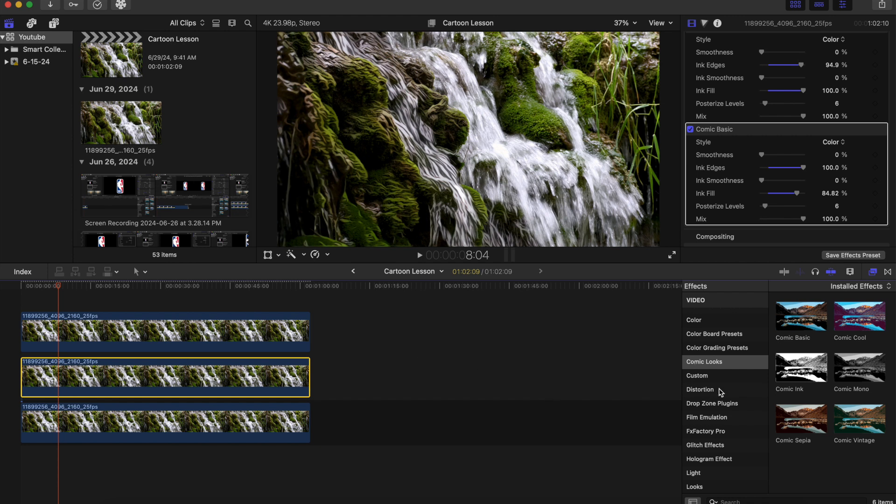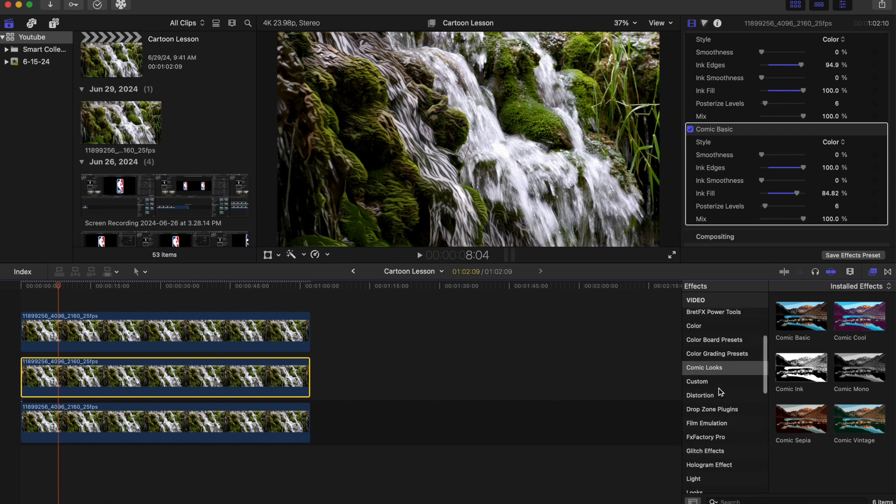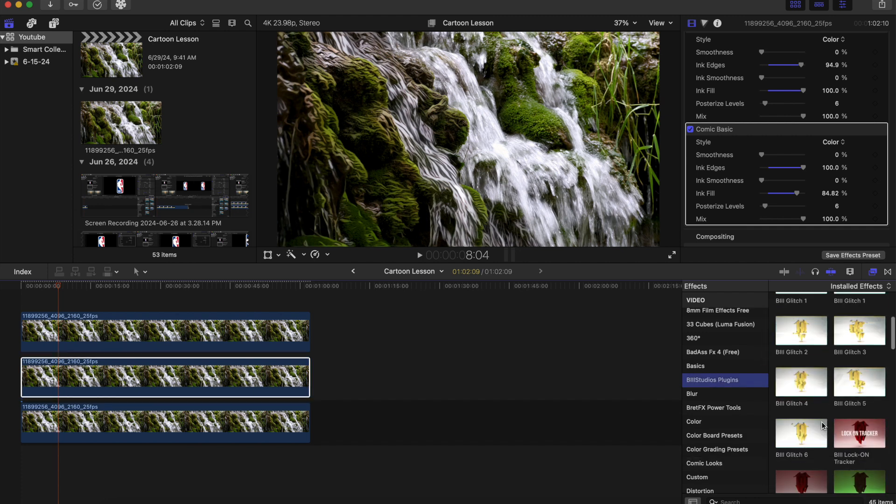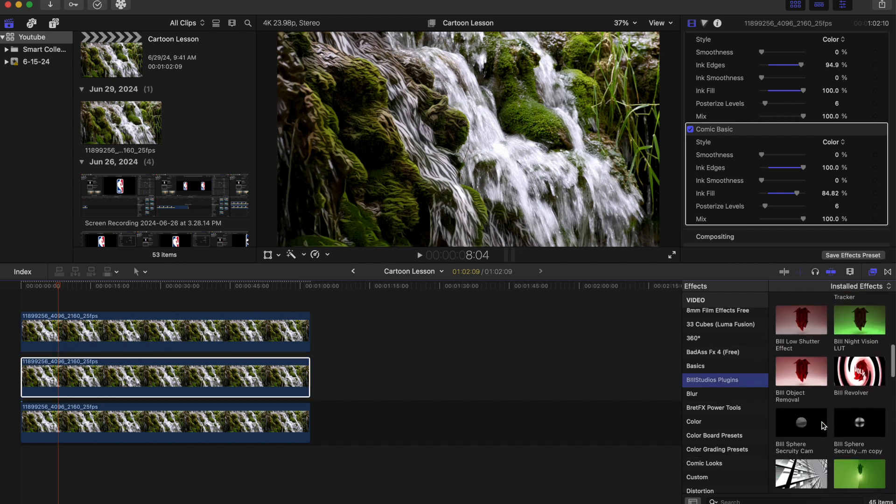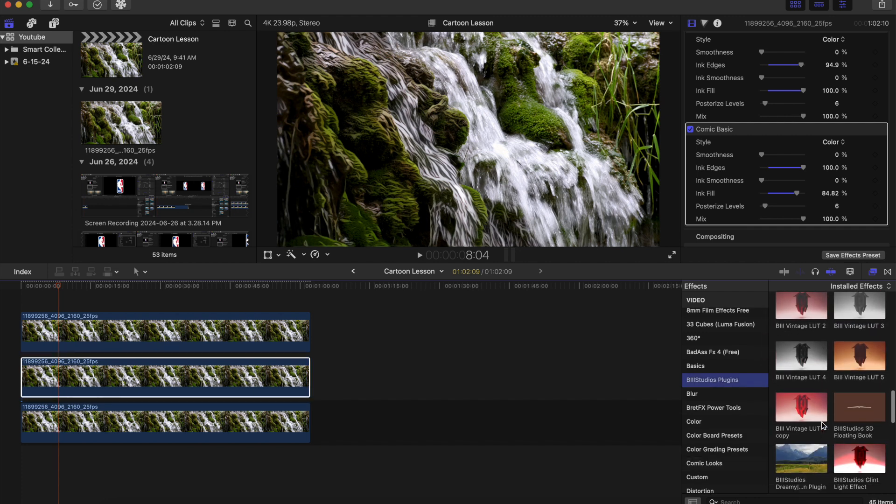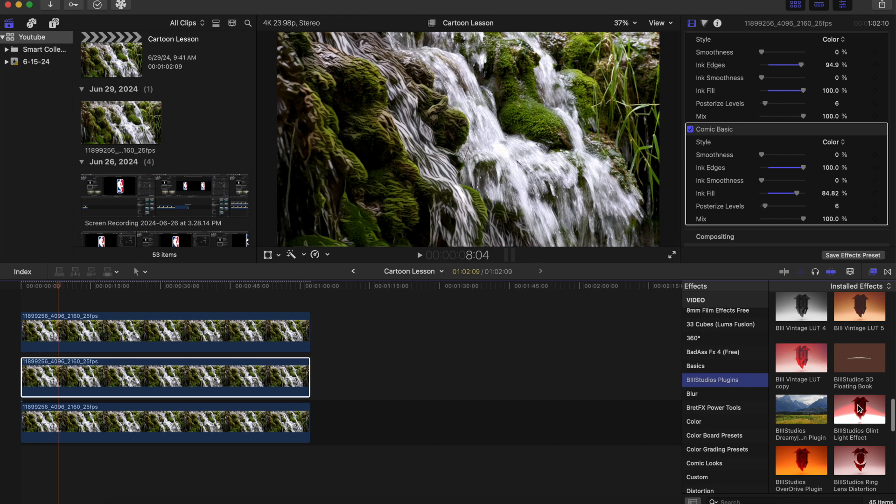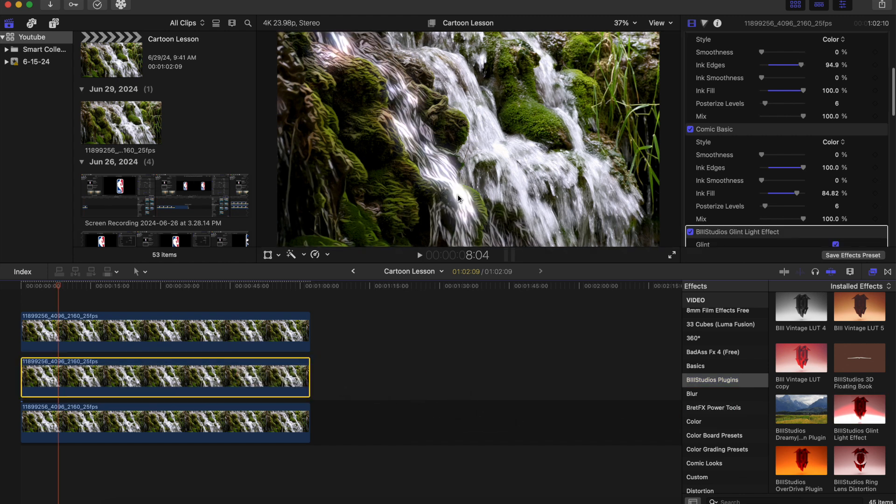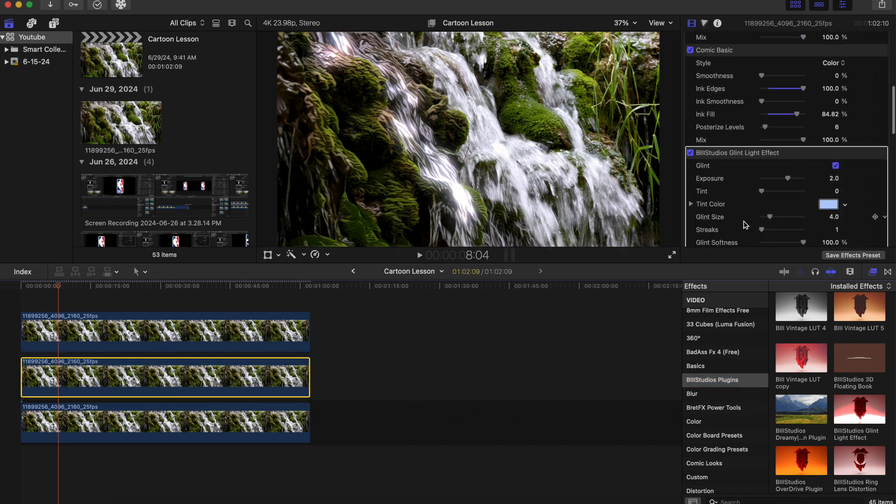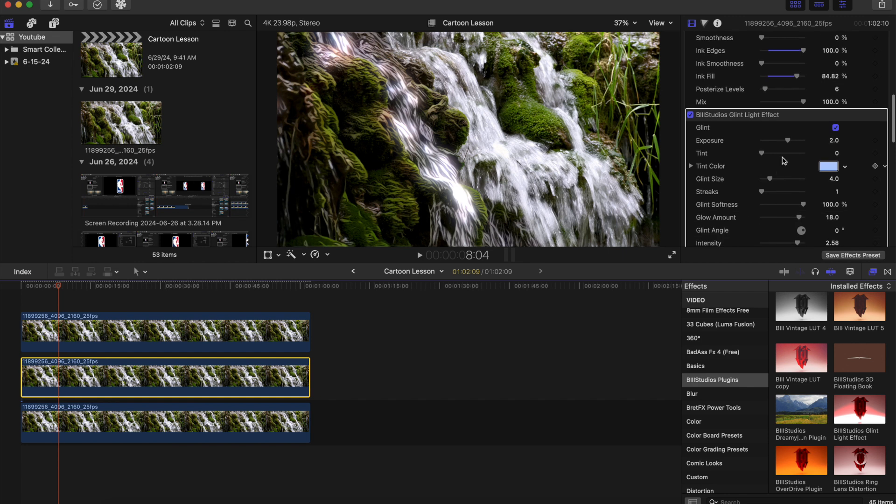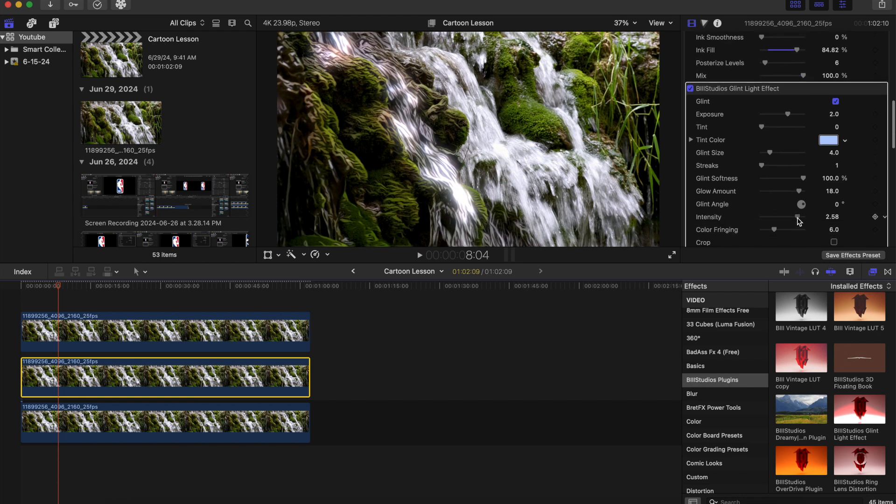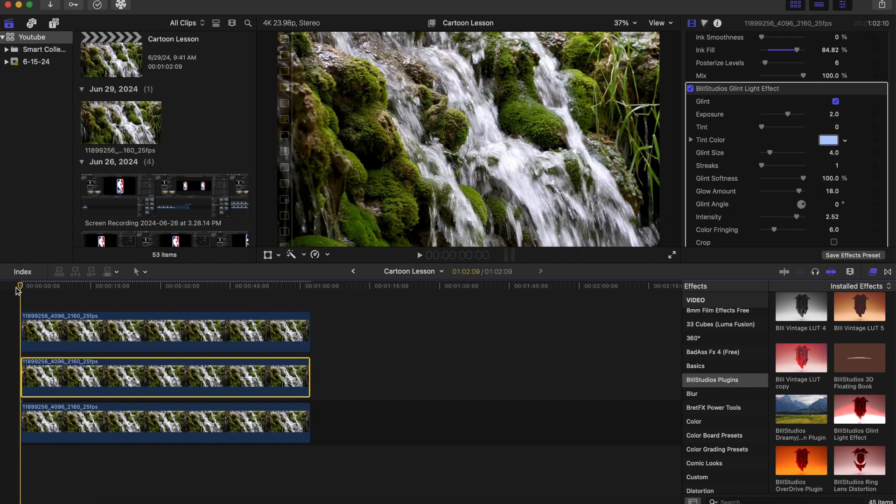And we can even add, I will leave this in the link in the description to make this look even better, the glint light effect to give it a little glow like this. And you can also make adjustments, how bright you want it, how dim you want it, the intensity. And now we can play this back one more time.